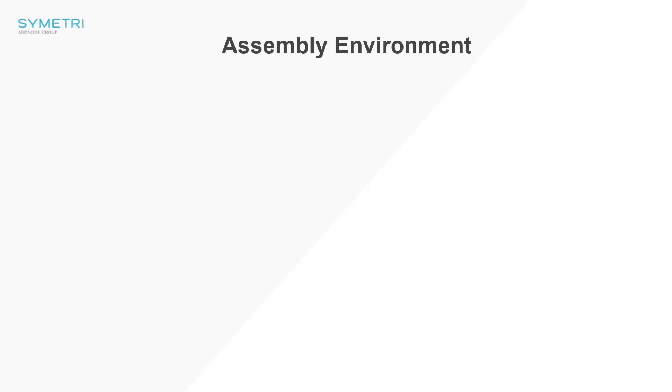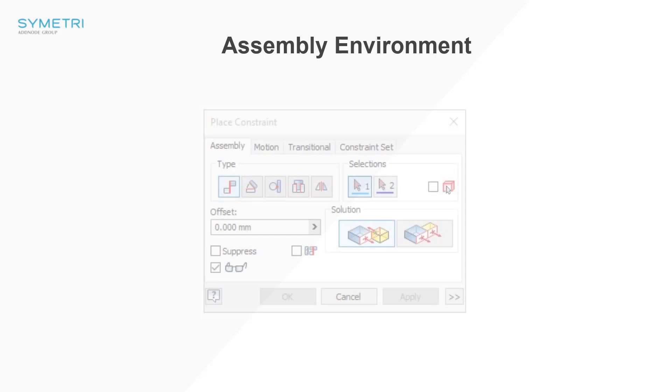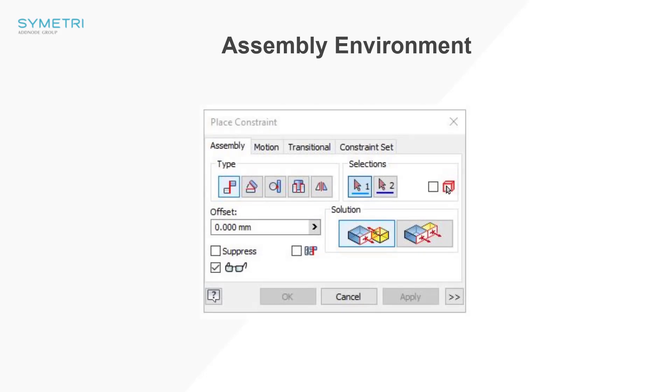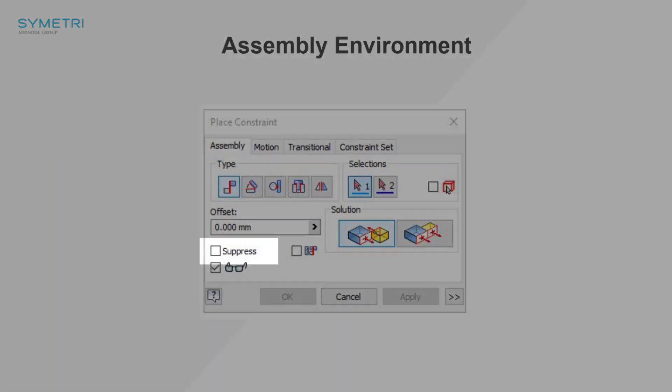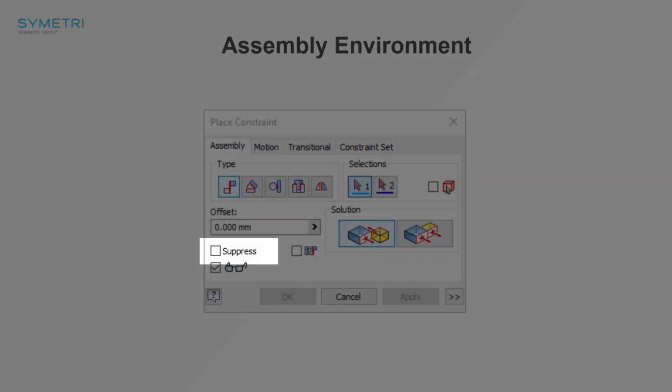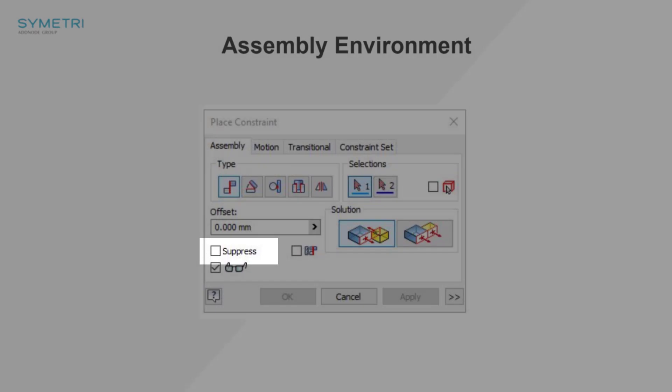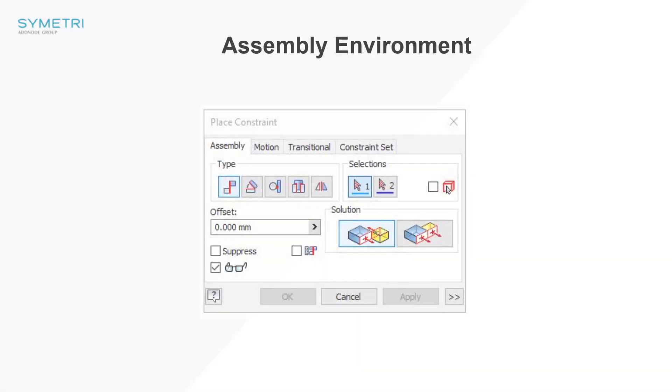Firstly, you can now suppress a constraint during placement. This will be useful when working with model states and creating driven constraints.